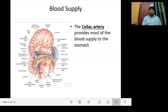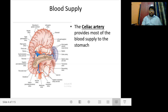Coming to the blood supply, the celiac artery provides most of the blood supply to the stomach. We can see the lesser sac — we reach this space surgically by dividing the greater omentum between the stomach and the transverse colon. Here we can see the abdominal aorta, and from here the celiac artery or celiac trunk arises, giving rise to mainly three branches: the left gastric artery, the splenic artery, and the common hepatic artery. So this celiac trunk is the main blood supply to the stomach.